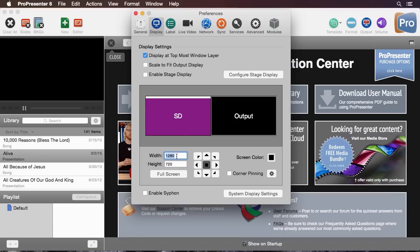We can set specific height and widths. We can also set a screen color when there's nothing on the screen and we can do corner pinning which also has an in-depth tutorial.